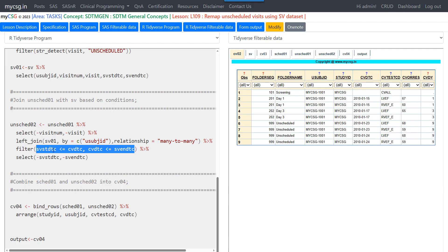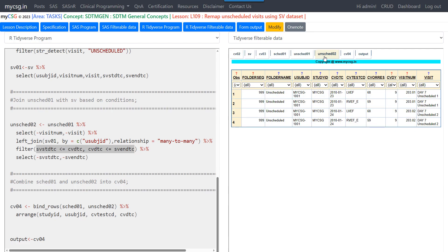After the left join, the visitNum and visit from SV01 come into unscheduled02. Looking at that dataset, the raw folder seek and folder name values were 999 and 'unscheduled', but after using SV we now have the correct visit number and visit for each unscheduled record. Finally, we combine the scheduled and unscheduled records and sort the data based on study ID, USUBJID, CVTESTCD, and CVDTC. This is how we use the pre-created SV dataset to fetch the associated visit number and visit for unscheduled visits.